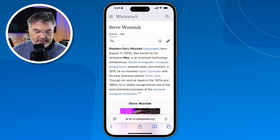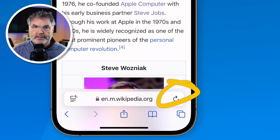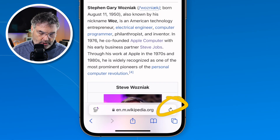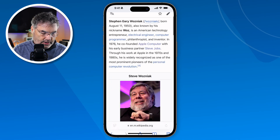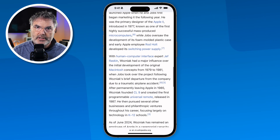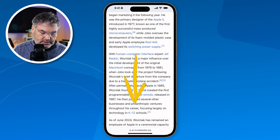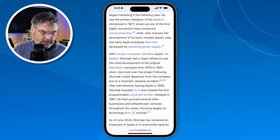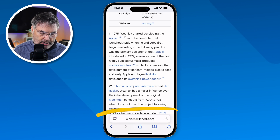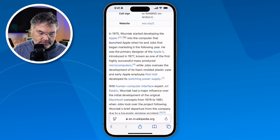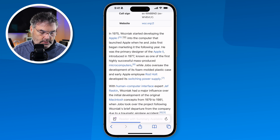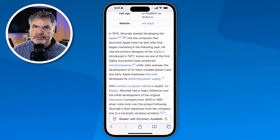Another way of refreshing is by tapping on the refresh icon in the address bar. If you are down in the page a little bit and want to refresh it, just swipe down a little bit to get that address bar to show, and then tap on this little icon here and it'll refresh it.